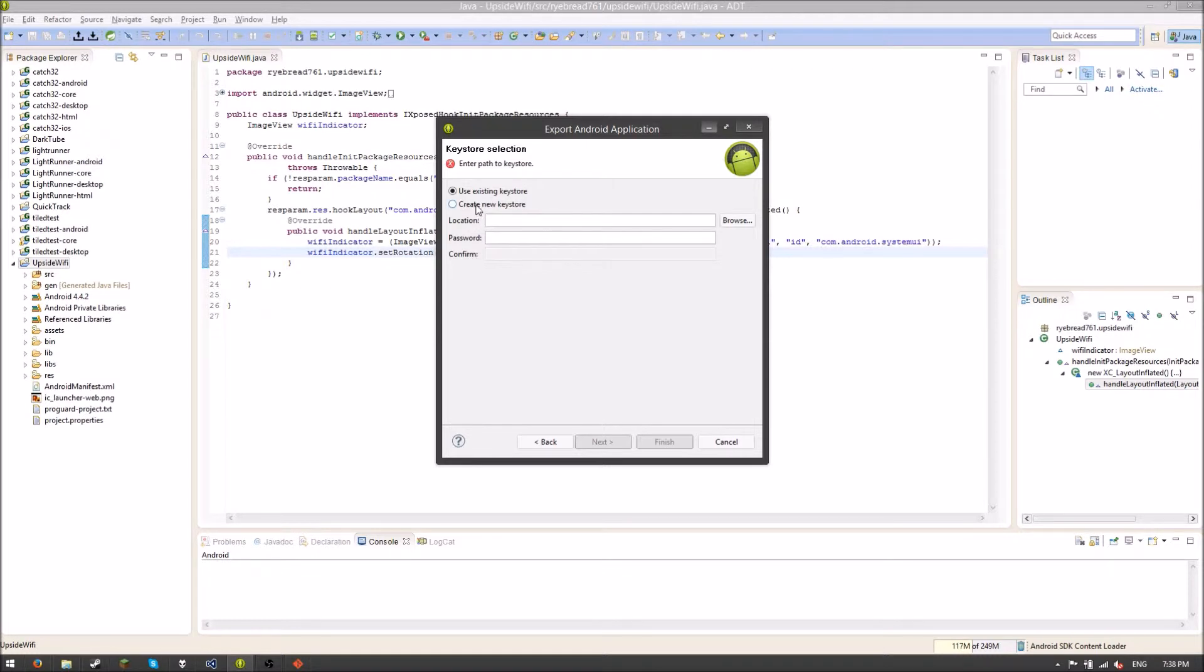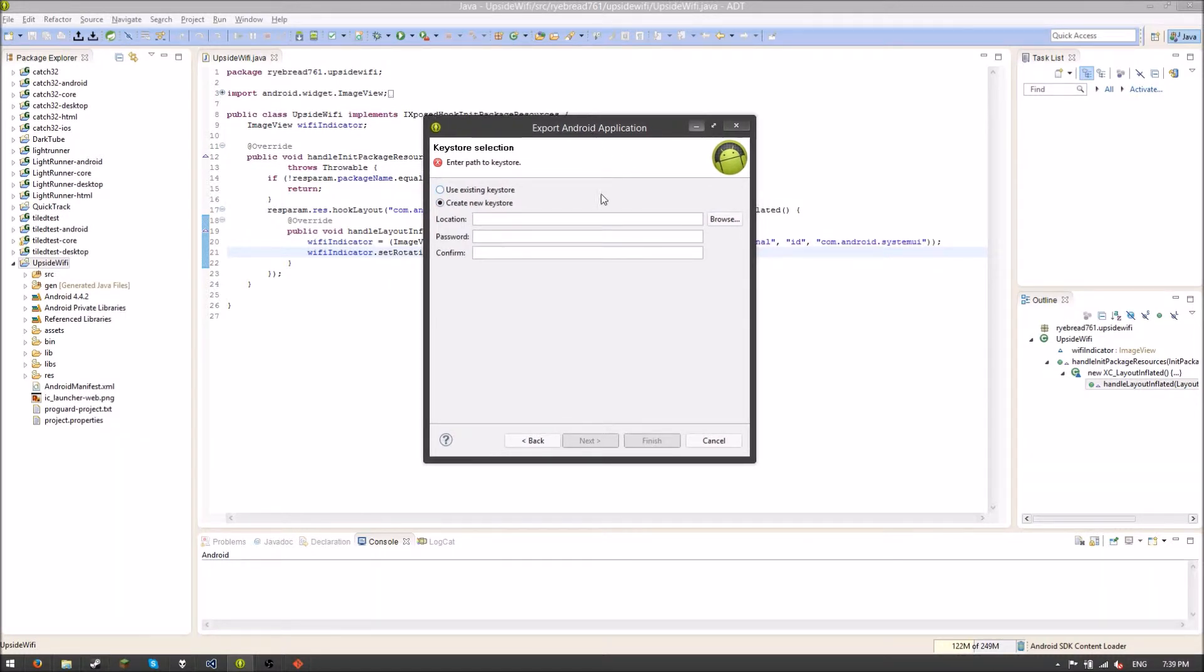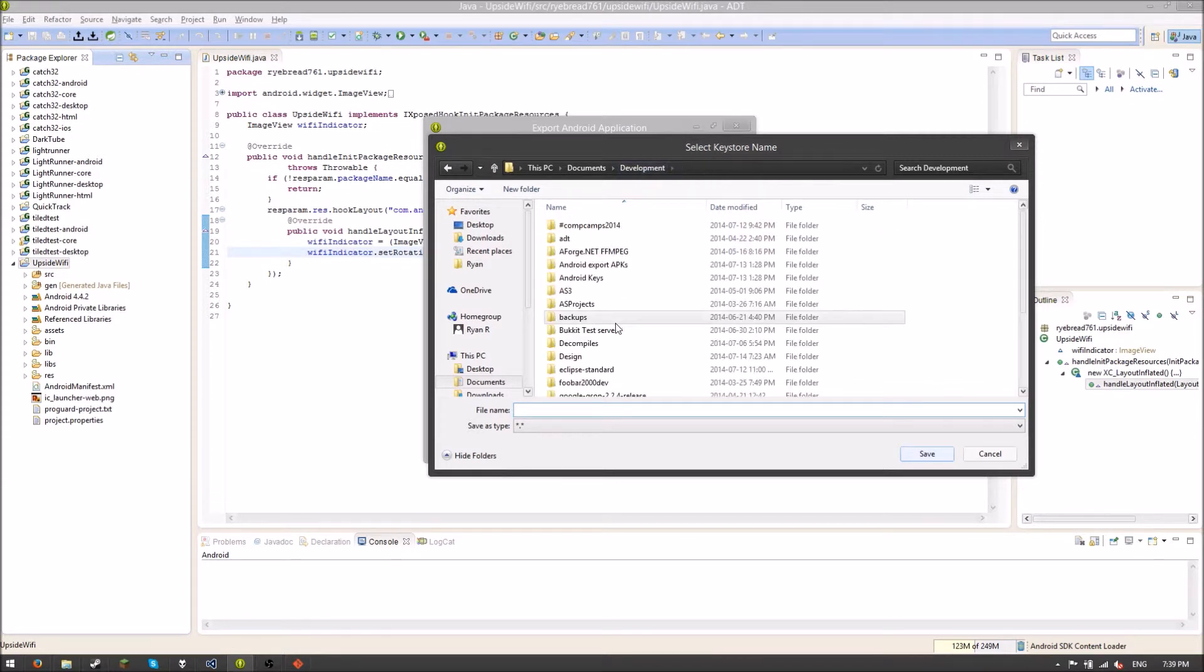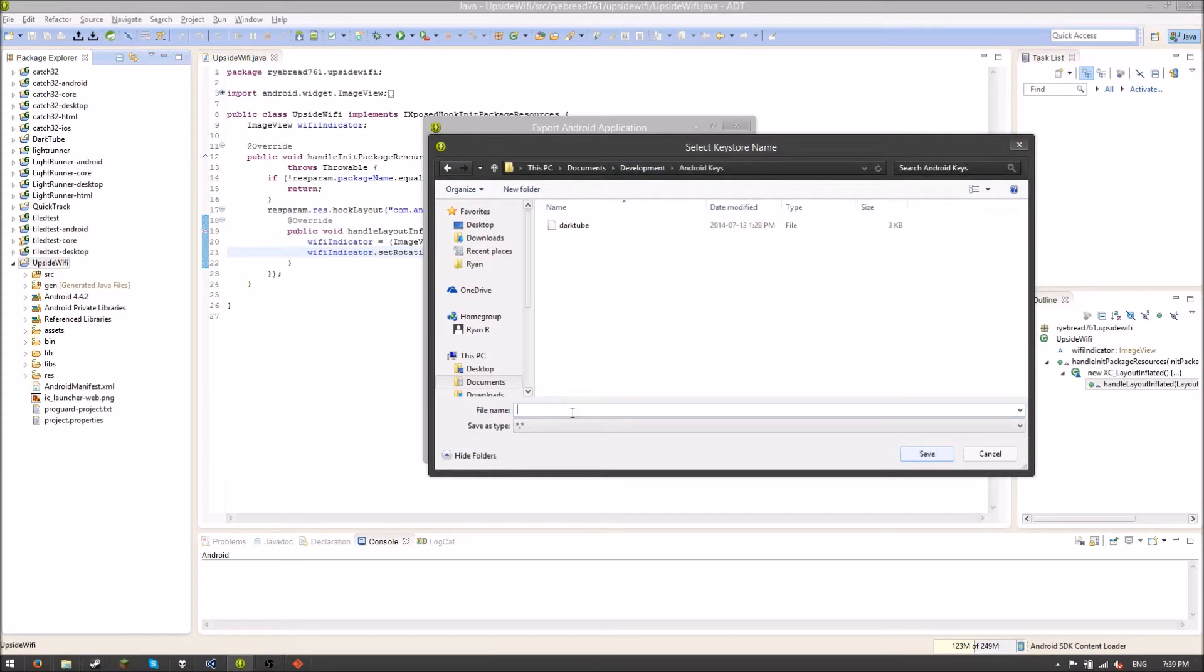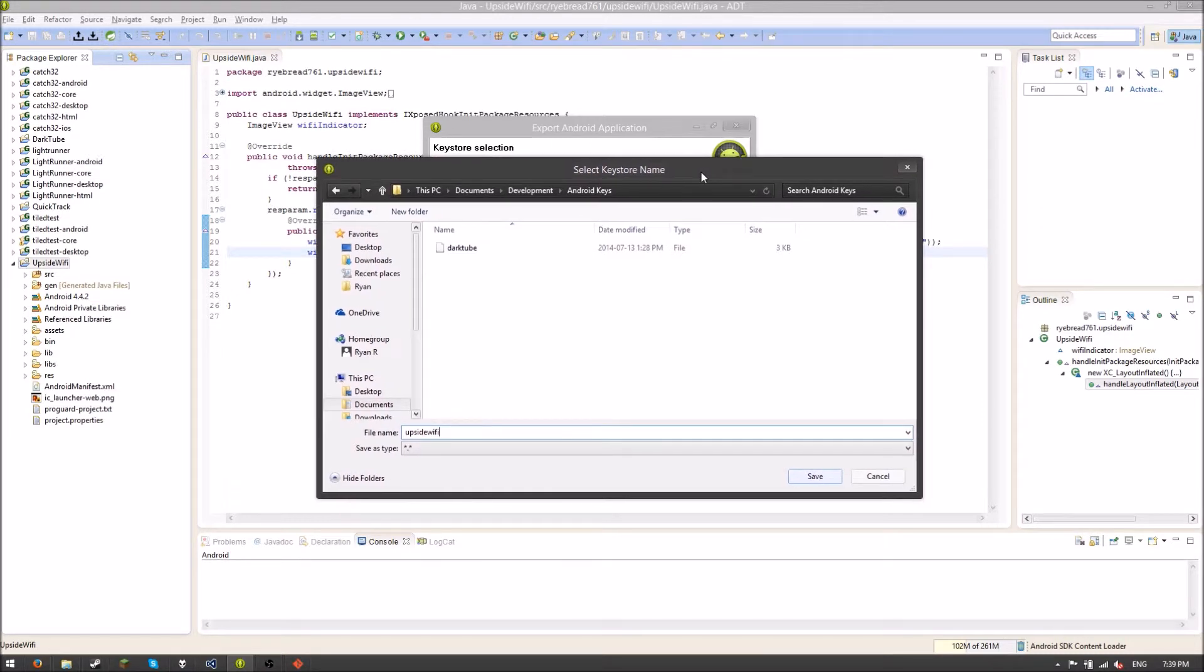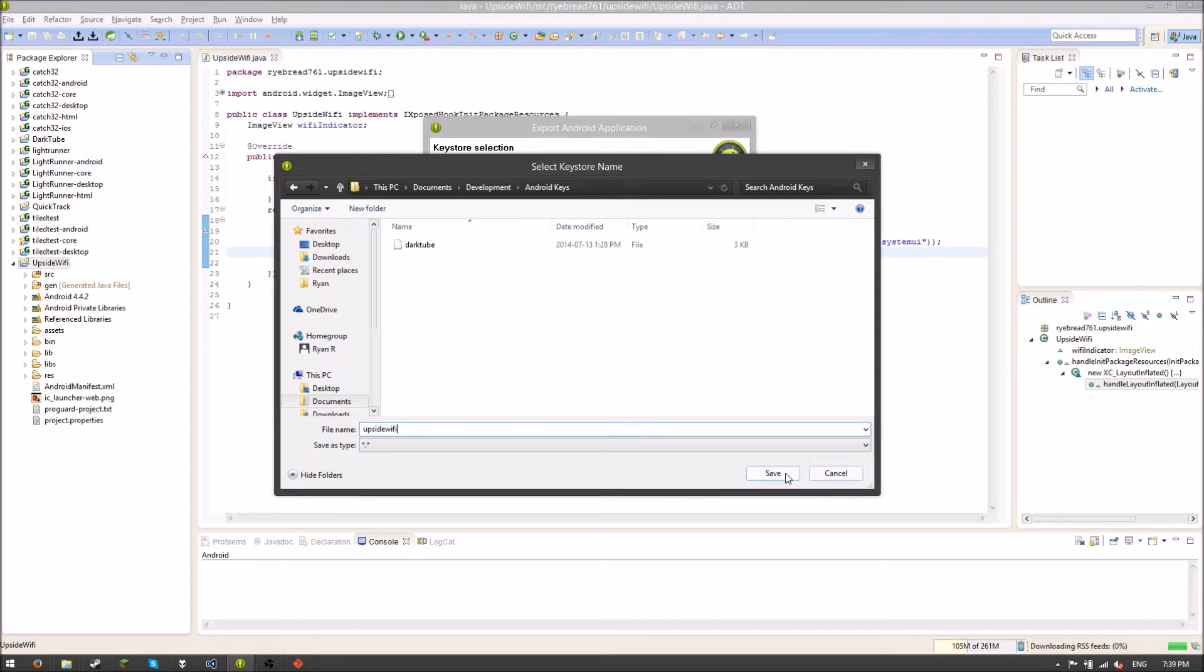So I'm going to use to create a new key store. A key store is like a thing that allows you to sign your application. I don't really know a lot about them besides just that I need one and it prompts me for one. So I'm going to browse for where I would like this. So I'm going to put it in Android Keys. And I'm going to call this one Upside Wi-Fi. I generally create a new thing for each thing I do, like a new key for each thing I do. You have to have this key if you want to be able to update your app. It's crucial.